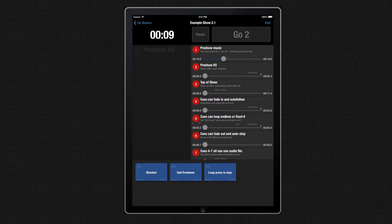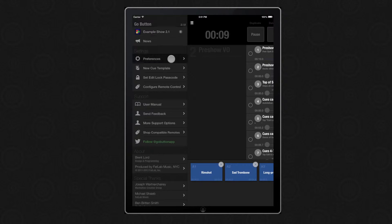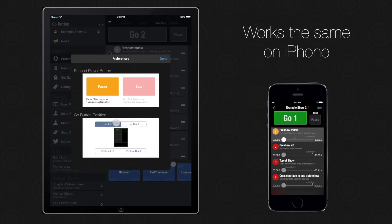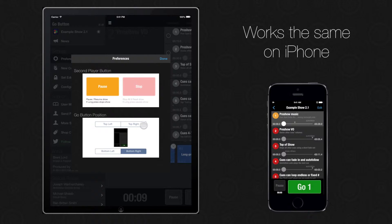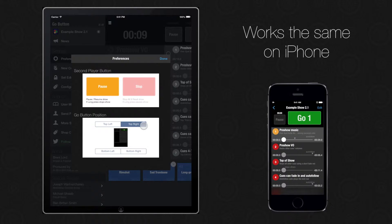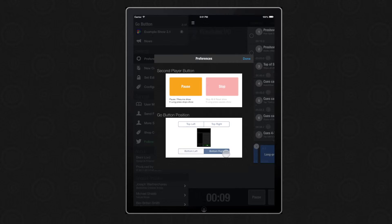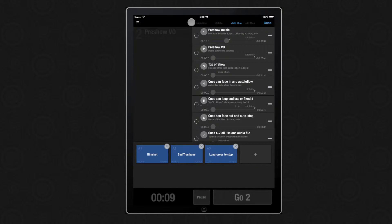Also new in 2.1, you can access the sidebar panel from within the show while in edit mode. Let's go back to the preferences and look at the GoButton position. Tapping each one of these options immediately repositions the button on screen. Cues stay located on the same side as the button and the elapsed show timer is off to the side. Both of these preferences apply to your entire app, so you don't need to set them for each show.